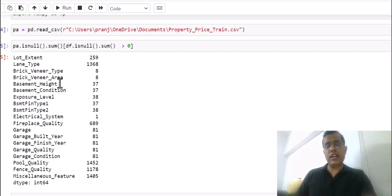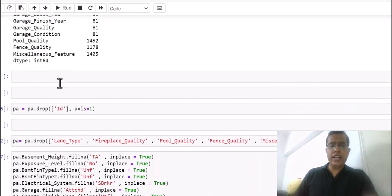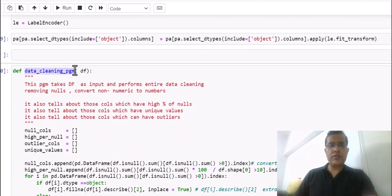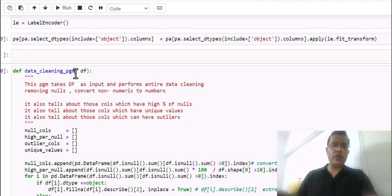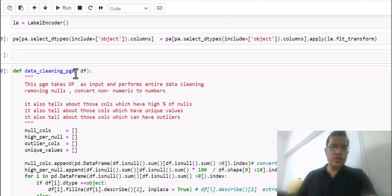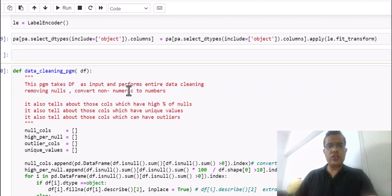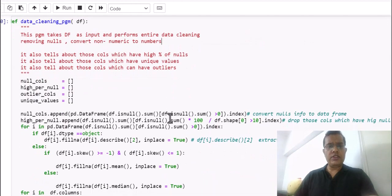If you have many columns with nulls and non-numeric values, it can take a huge amount of time. But if I write a program — this program called the Data Cleaning Program — it takes just one input: your dataframe. It performs the entire data cleaning: removes nulls, converts non-numeric to numbers, and also reports columns with high percentages of nulls, unique values, and outliers.